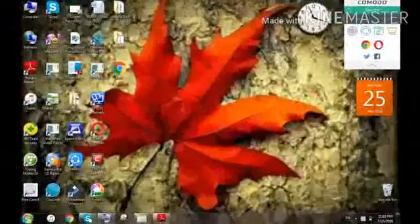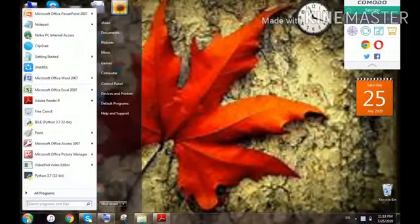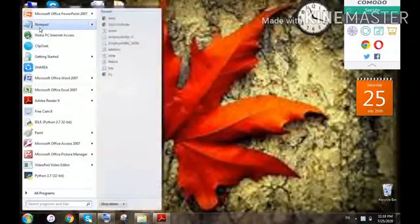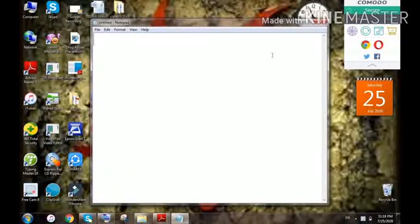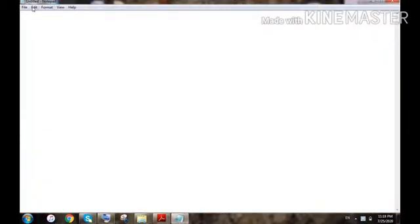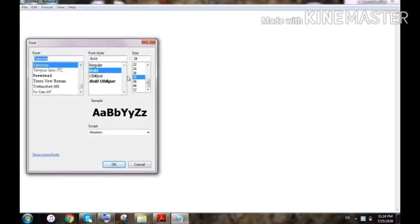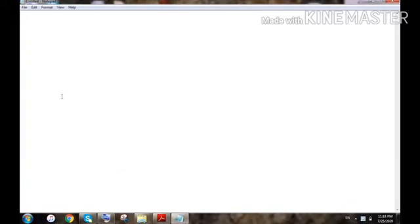Assalamu alaikum kids, a very warm welcome to all of you. Today we are going to start HTML. Go to the Start button and find Notepad — it is a simple text editor used to write an HTML program. I'll go to the Format tab and find Word Wrap, and increase the font size so that the text is more visible. This step you can omit as well.